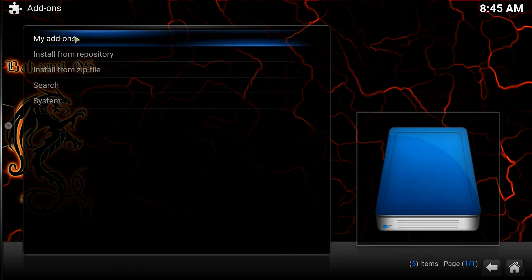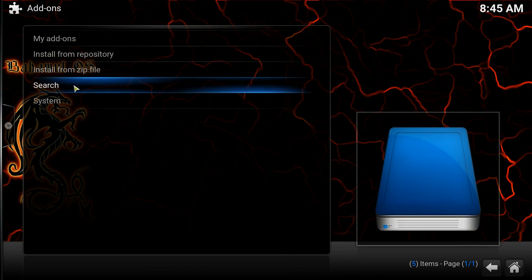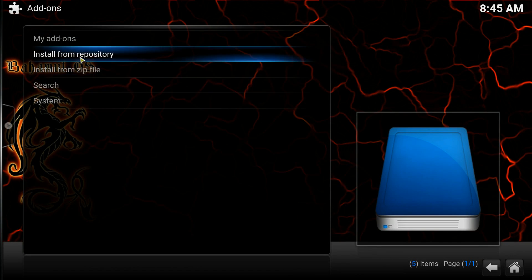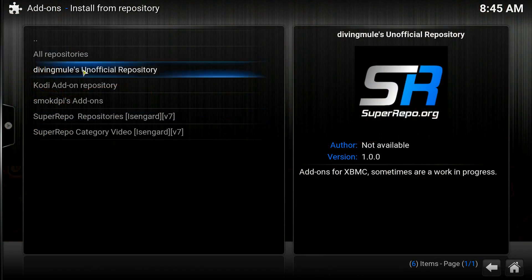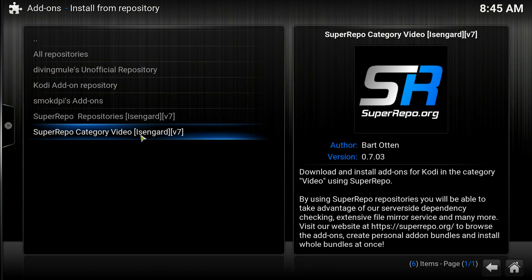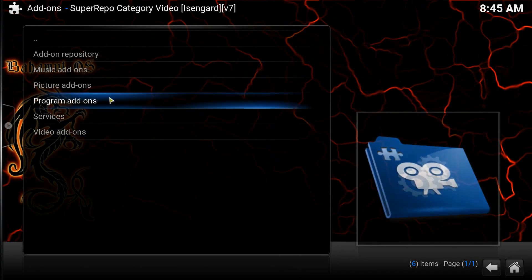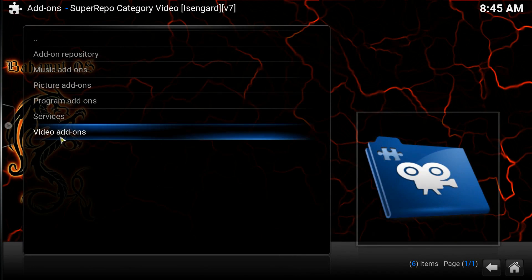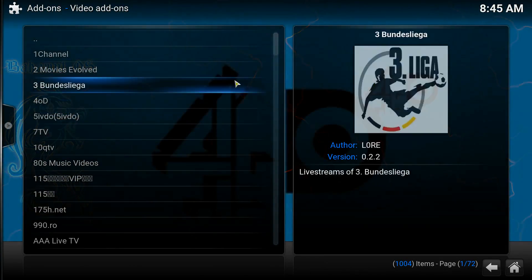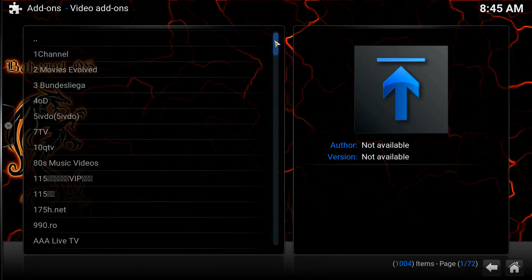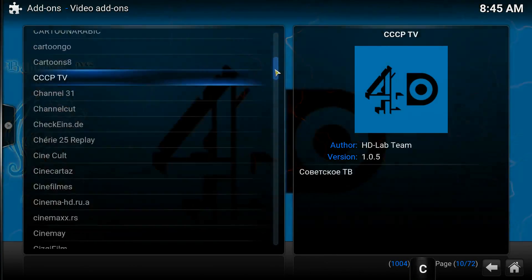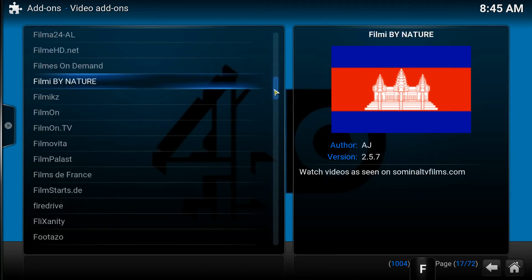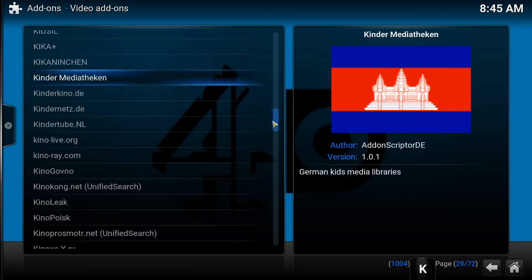We're going to go to Install from Repository. Now that we have the category of videos, we can click on that and then go to Video Add-ons. Click on that, and from here everything is in alphabetical order.